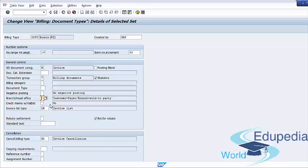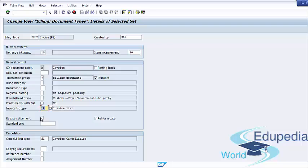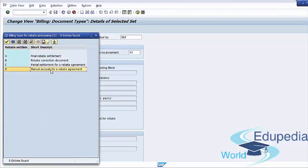The Credit Memo Validation Date checkbox, if selected, means yes; if deselected, means no. The Invoice List Type field specifies the type of invoice list document that can be created if this billing type is going to be issued in an invoice list — in our case it will be LR. The Rebate Settlement field specifies the type of settlement if this billing type is used for rebate settlement. For example, billing type B1 is a rebate credit memo used in Prime Rebate Settlements option A. Other options include Rebate Correction Document (B), Partial Settlement (C), and Manual Accruals (D). You can leave this field blank if the billing type is not used for rebate settlements.